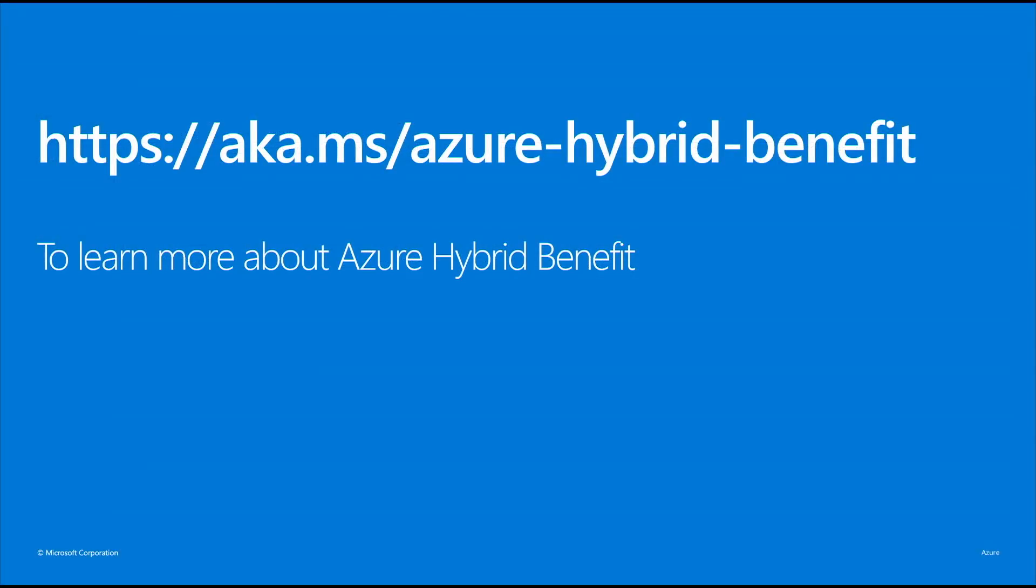Visit this URL to learn more about Azure Hybrid Benefit for Windows Server and how to enable it in your subscription. Thank you.